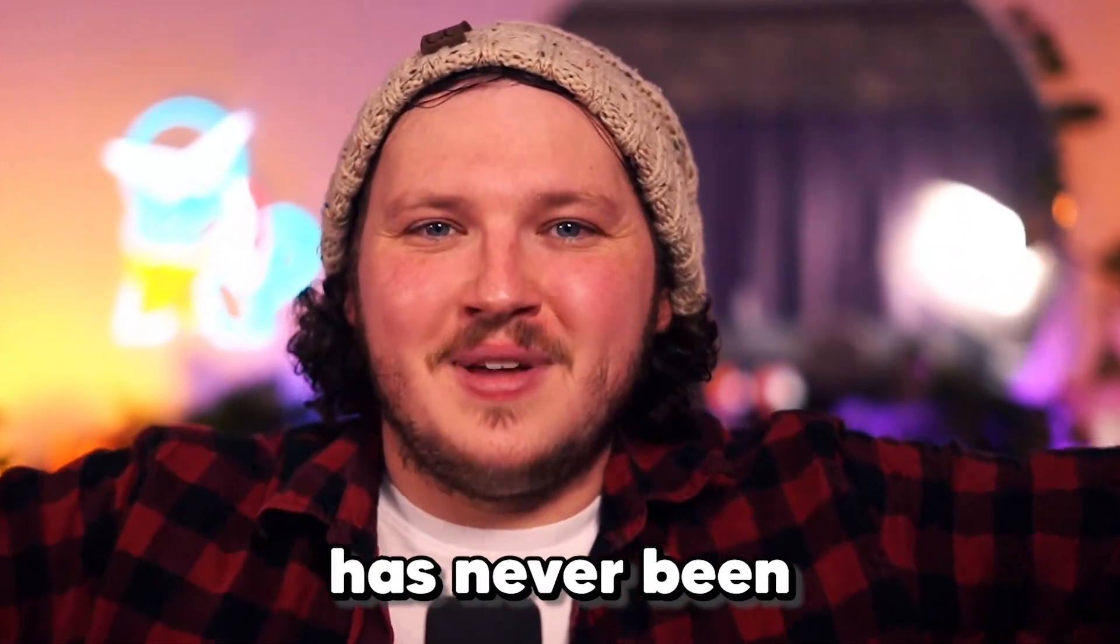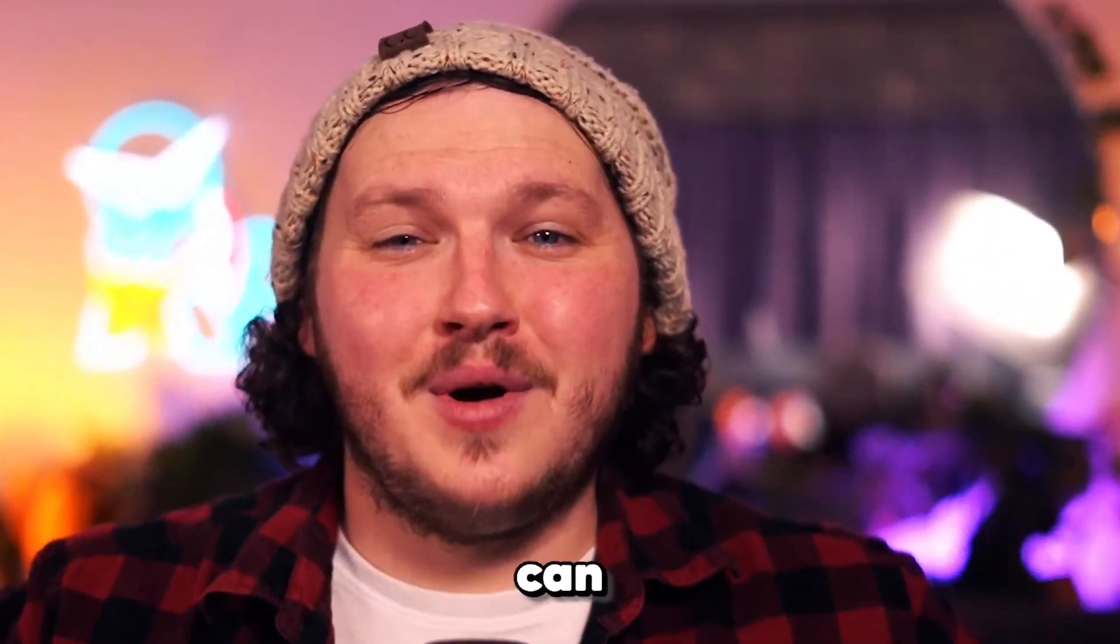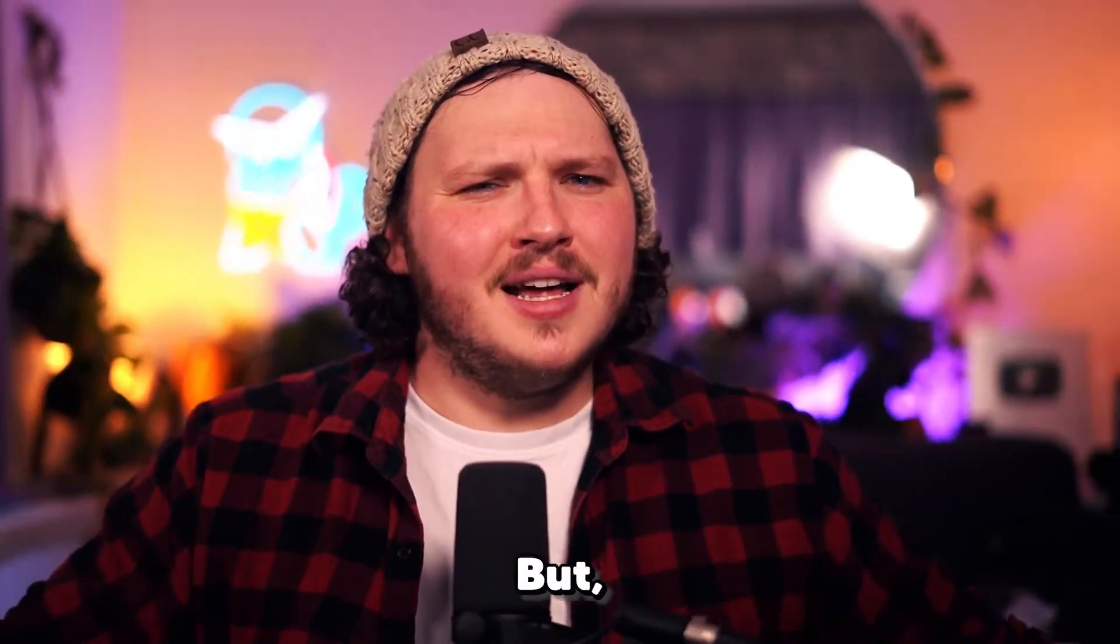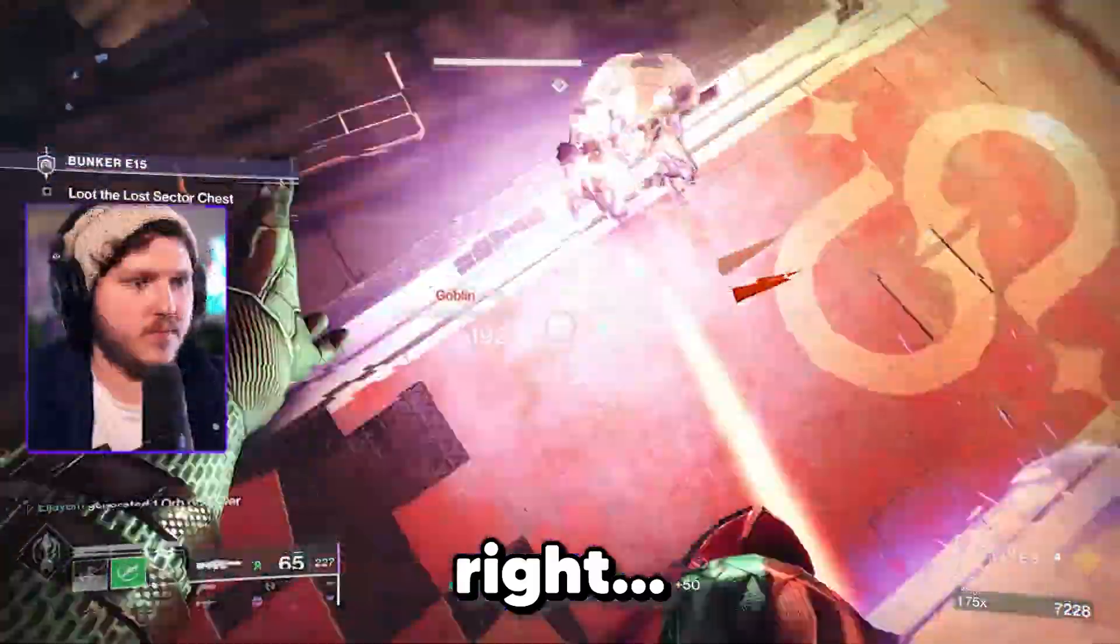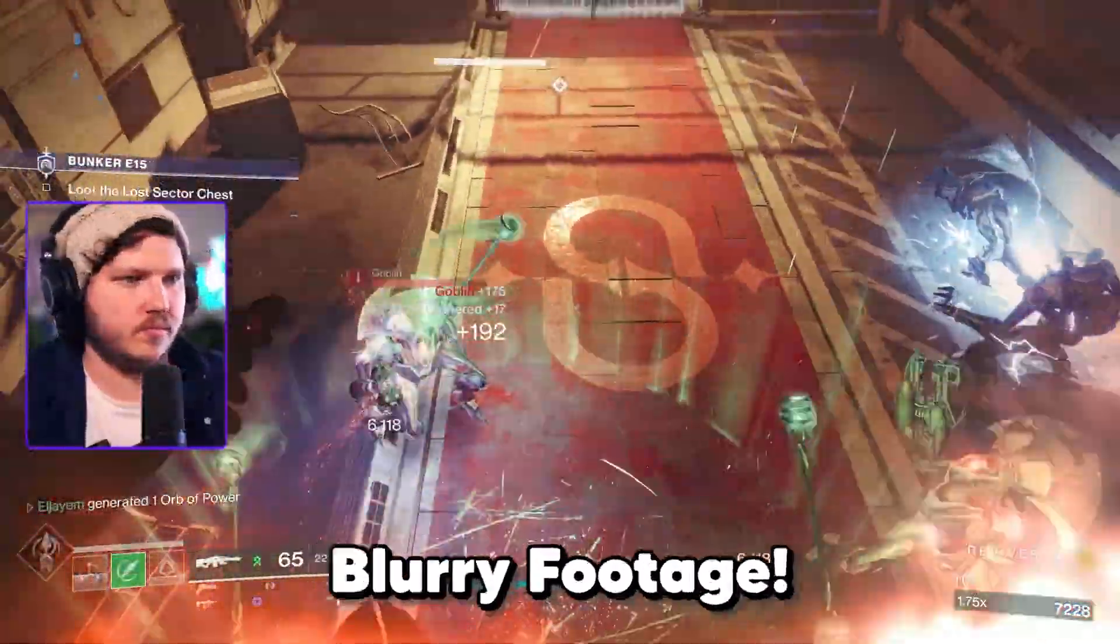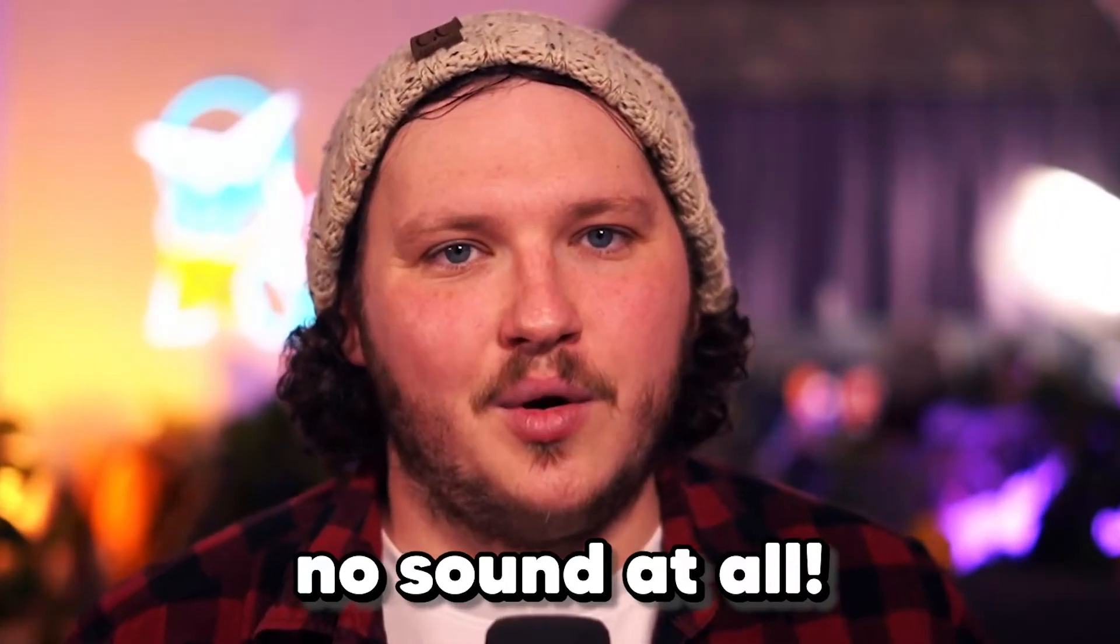Recording gameplay has never been easier. Anyone can do it, but not many people can do it right. Laggy footage, blurry footage, or just no sound at all.